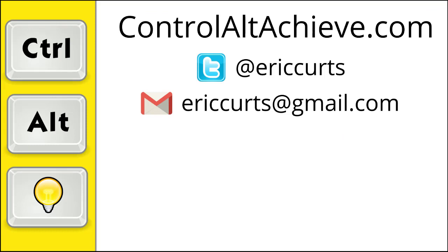Check out the other videos in this series for more training on how to use Google Meet. The full list can be found at www.ControlAltAchieve.com/MeetVideos.